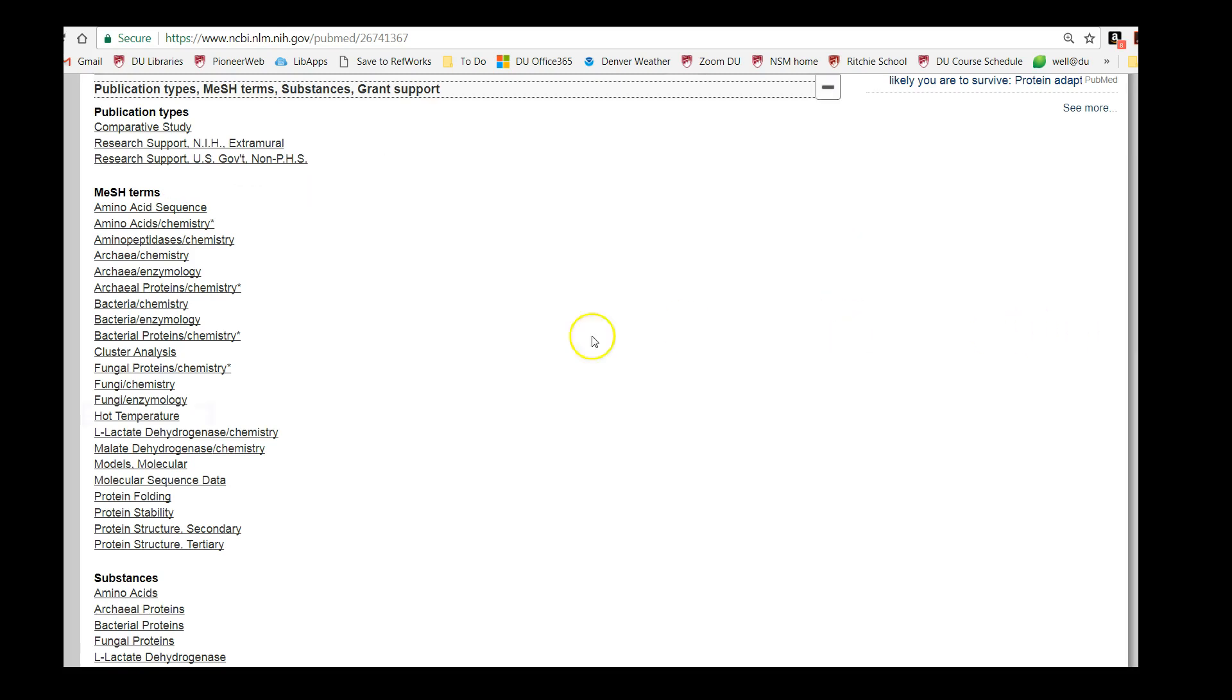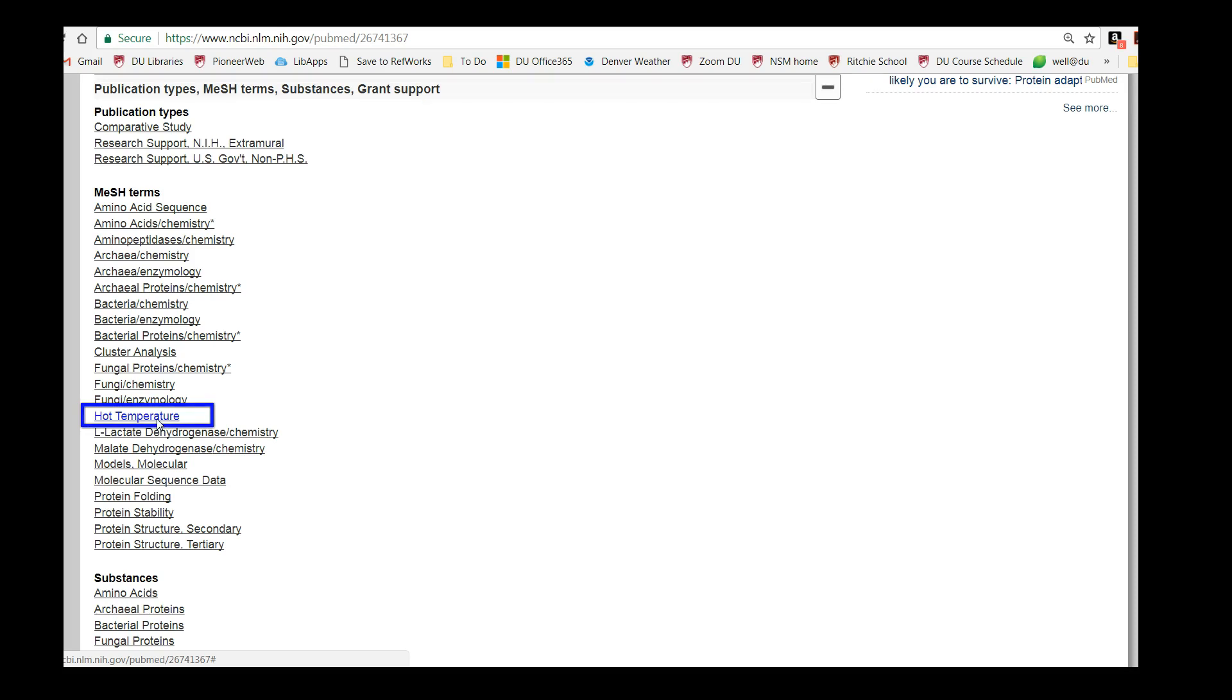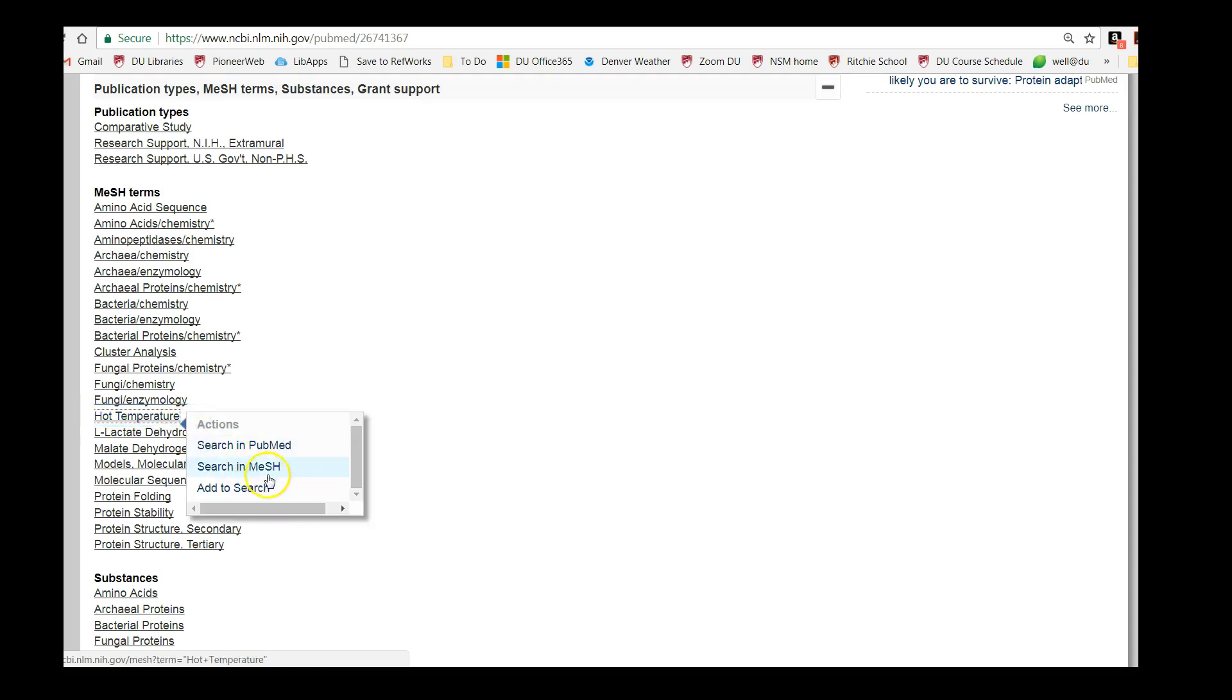For example, the MeSH term hot temperature fits our search for thermostability, and all of the articles in MEDLINE that describe high temperatures should be tagged with this term. So let's click on hot temperature to add this MeSH term to our search.